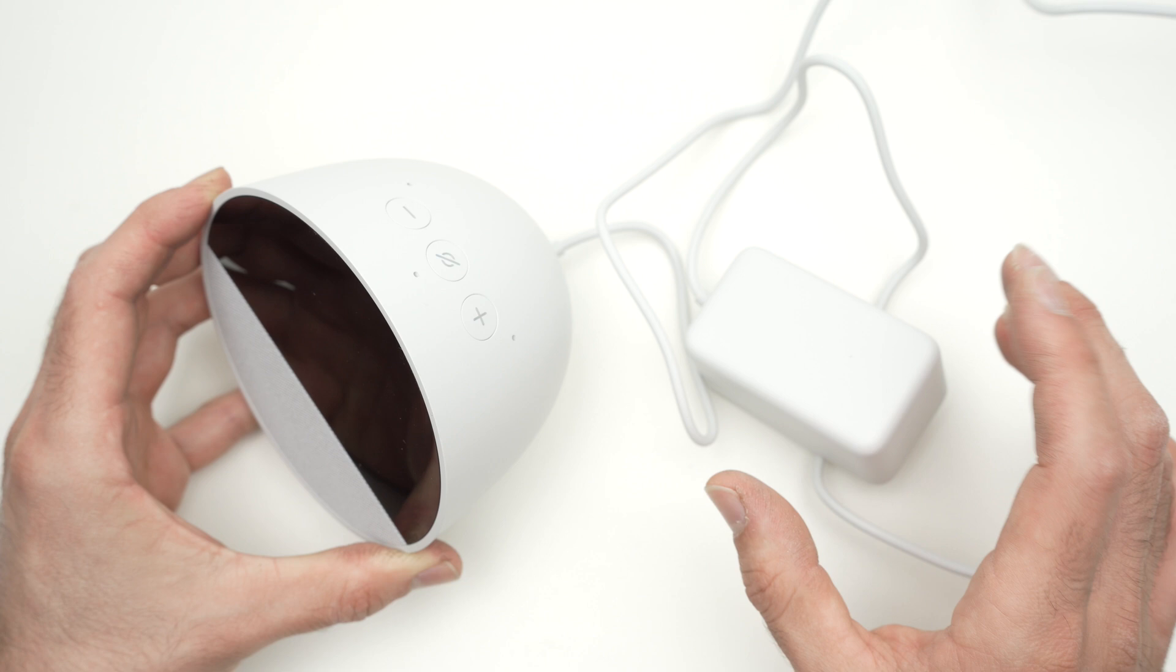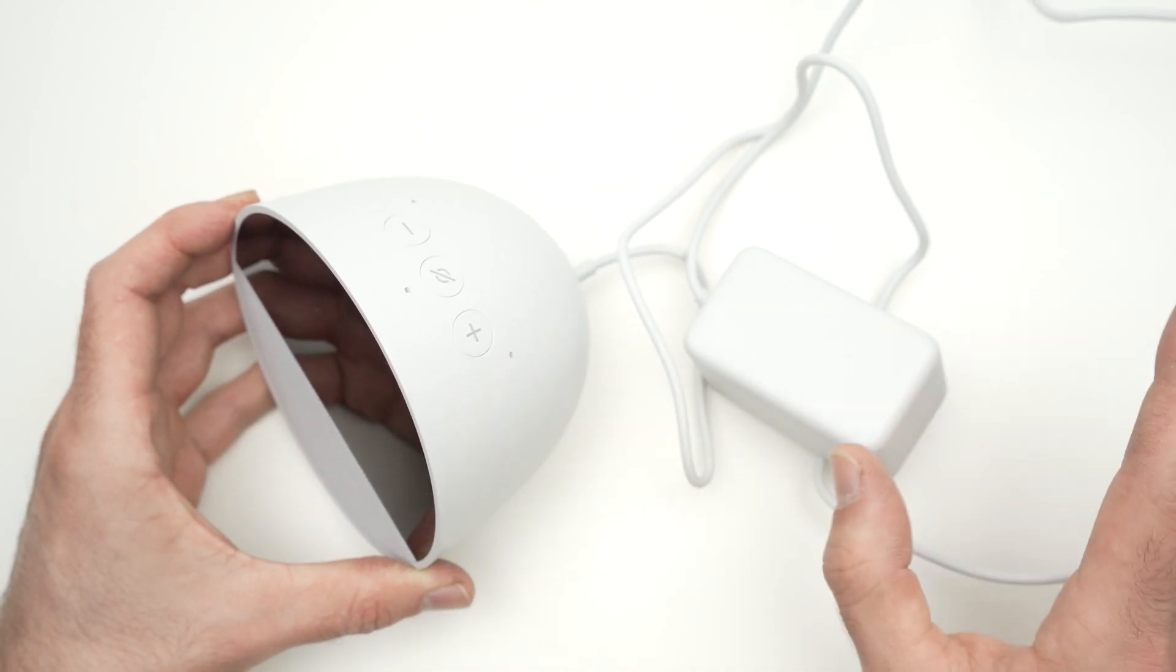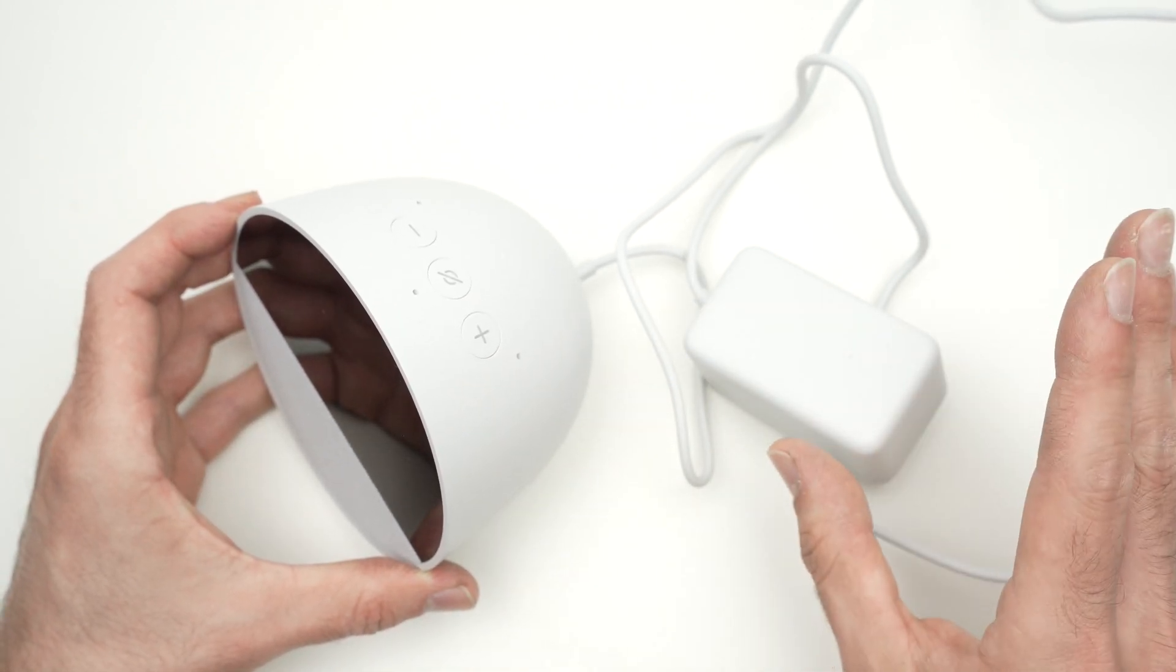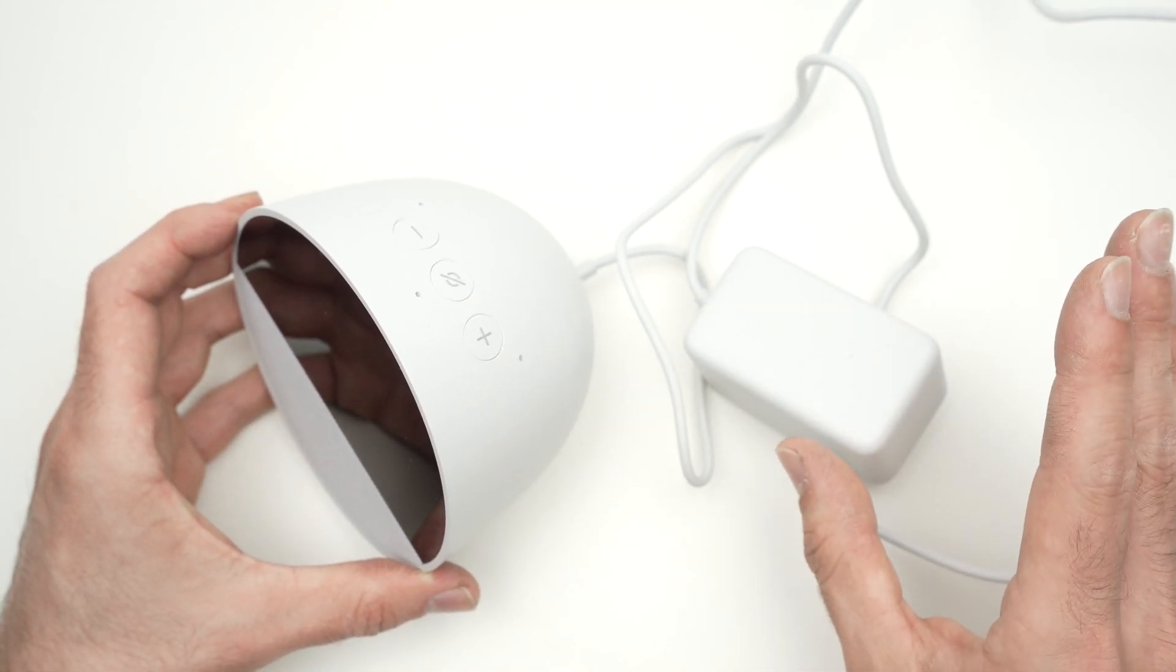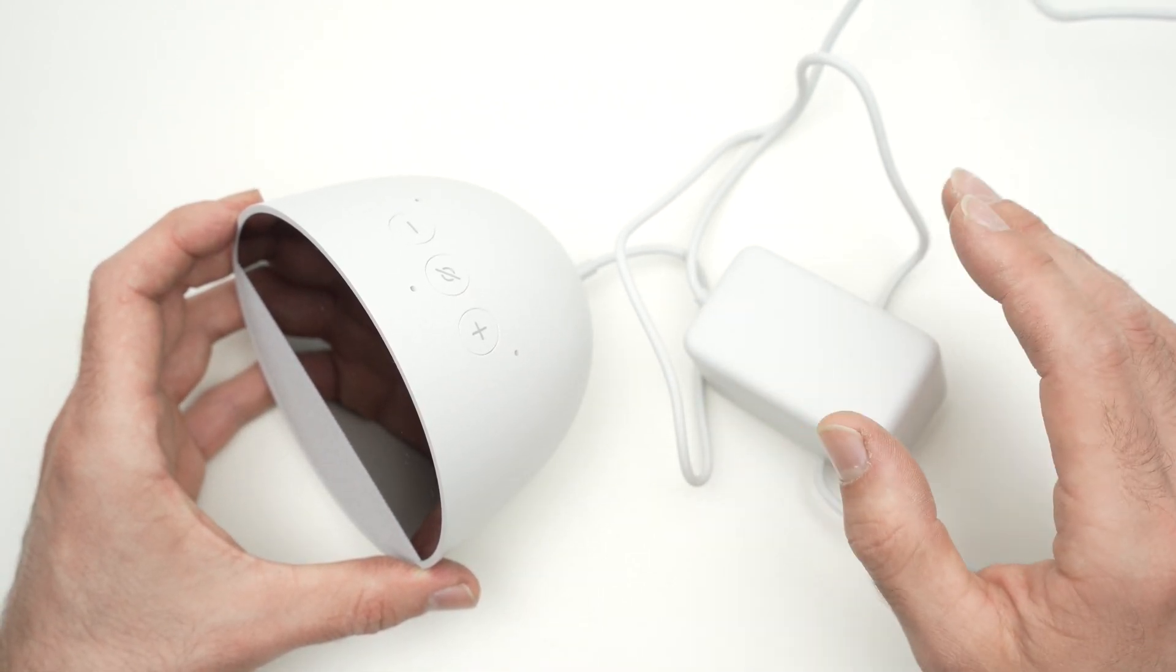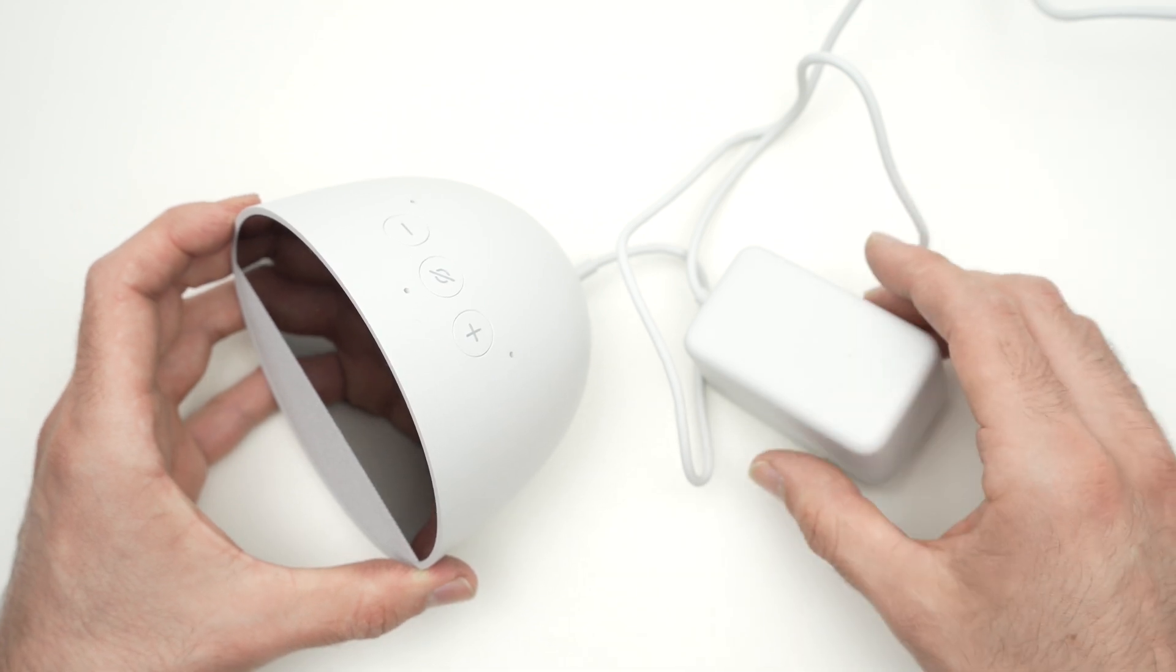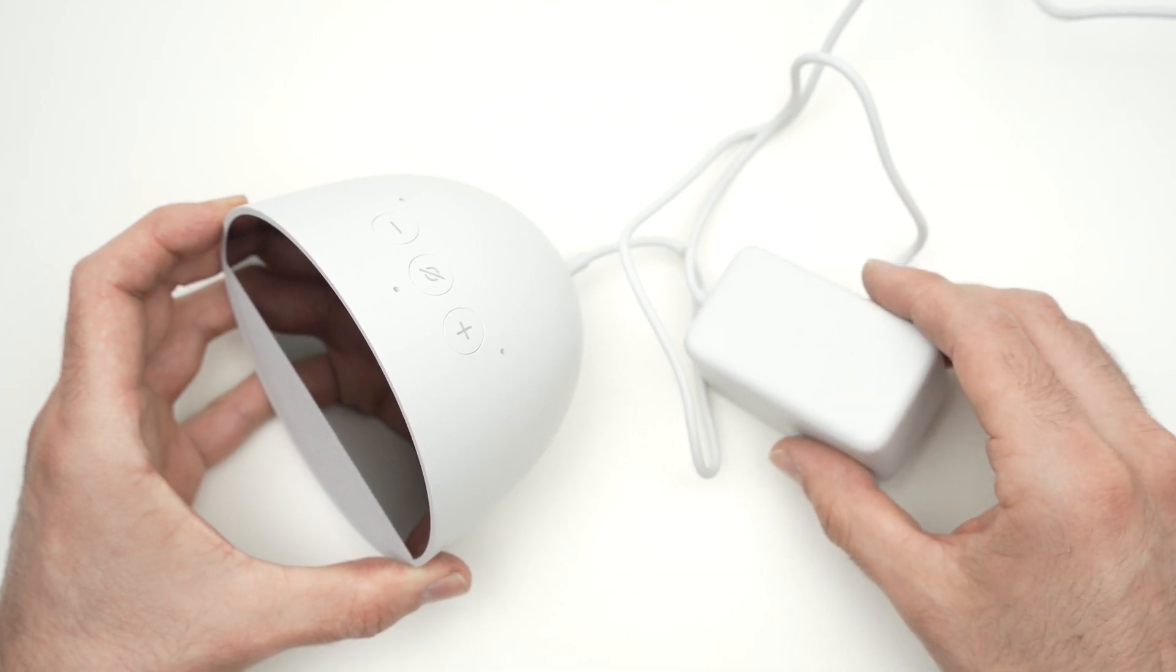By doing this, you simply remove the device associated with your Amazon account. You'll be able to add it to a new account afterwards or simply add it to the same one.